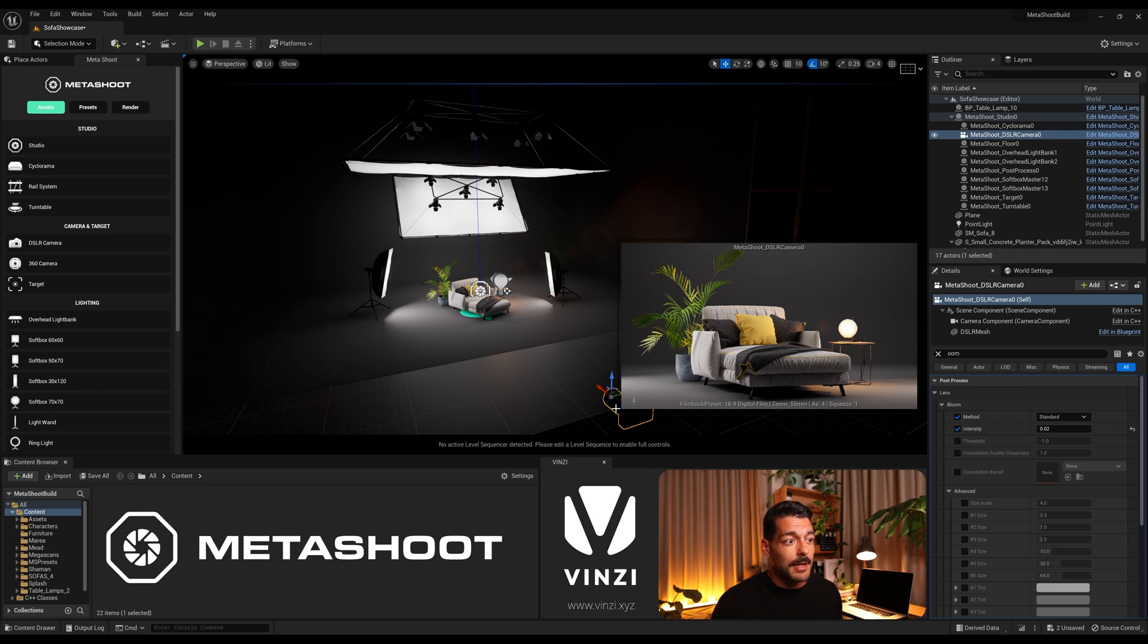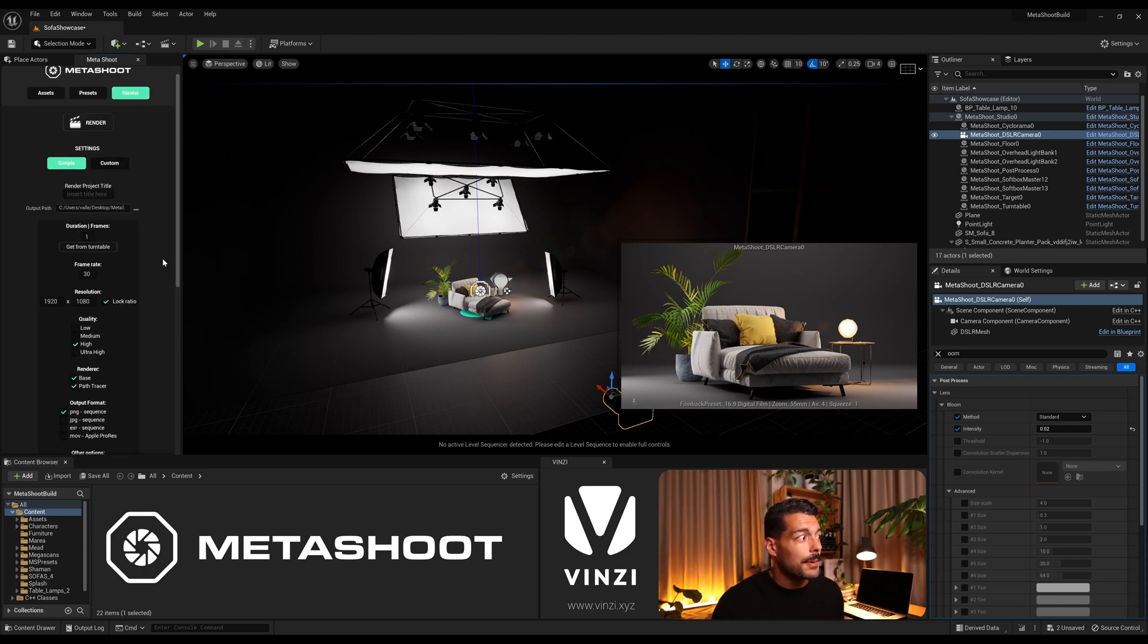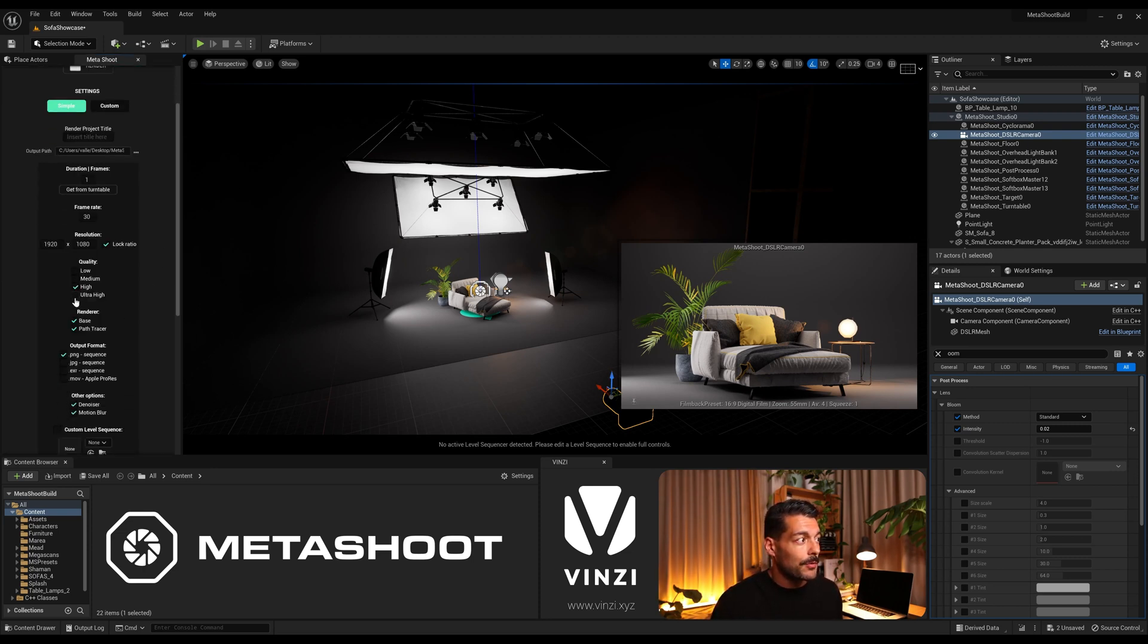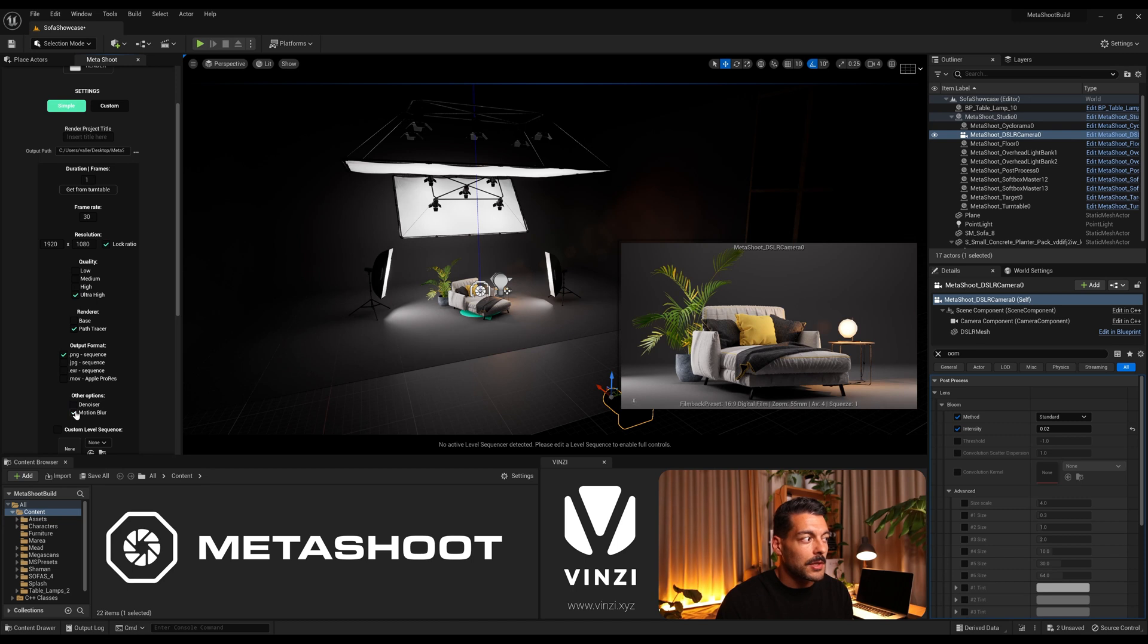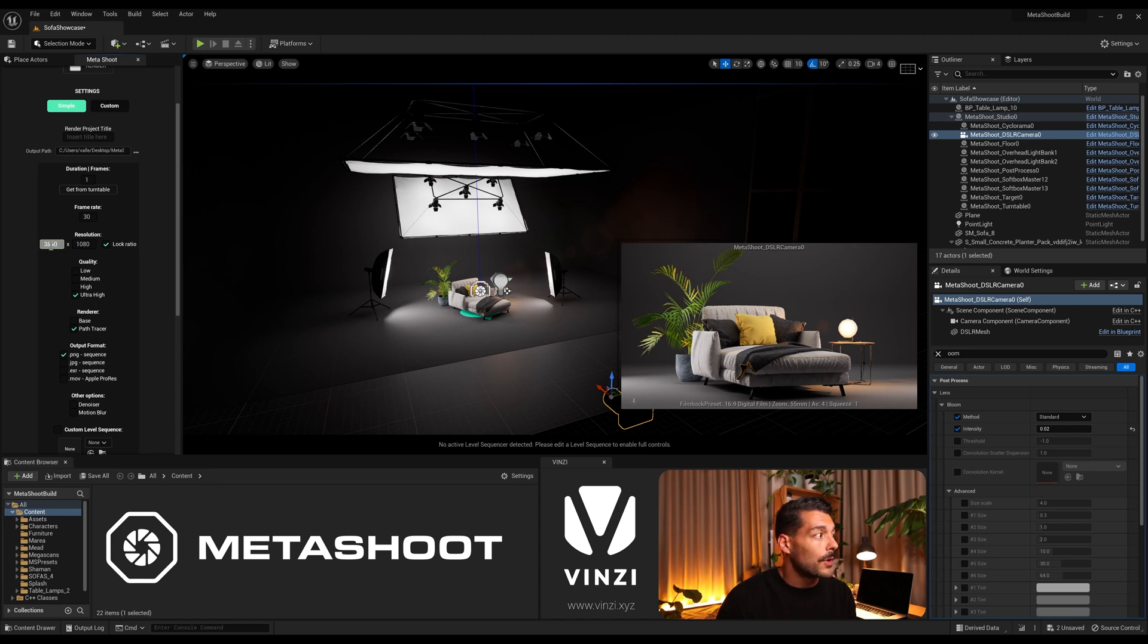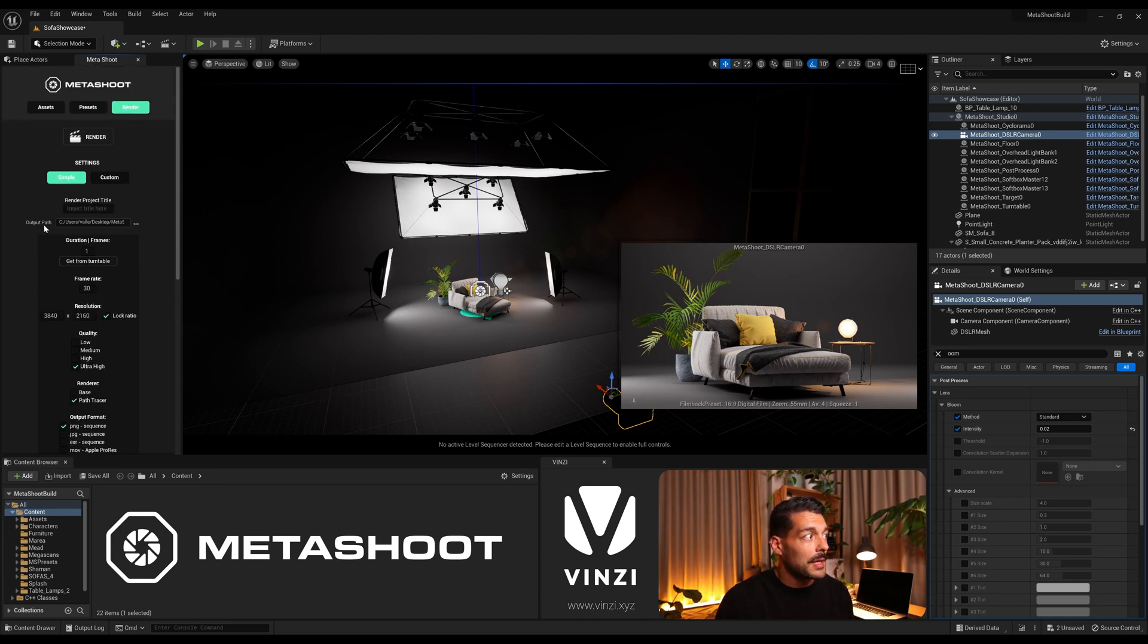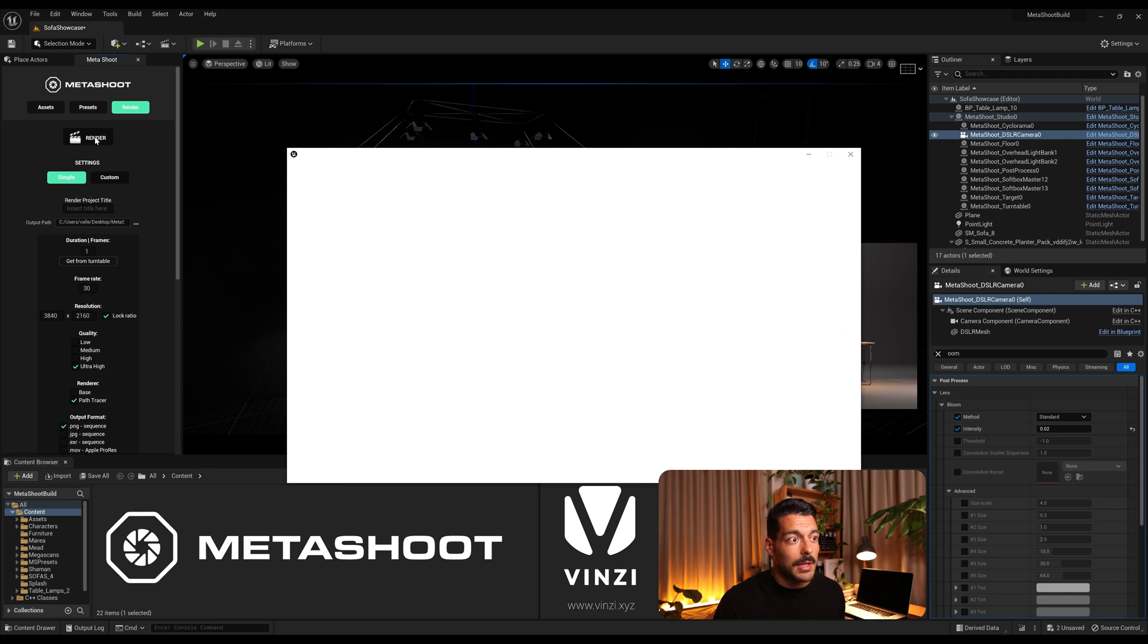Now that I have the camera selected, I can just go straight to the render tab. I'm gonna go for an ultra high quality render using just the path tracer. And I don't want any denoiser or motion blur since this is a static shot, and I'll go for a 4k image for this one. With all that in place and I already have just the default output path to the project, so I'll hit render.